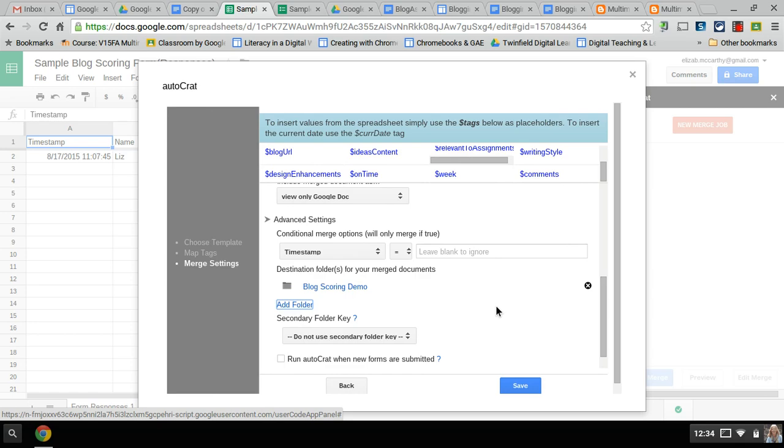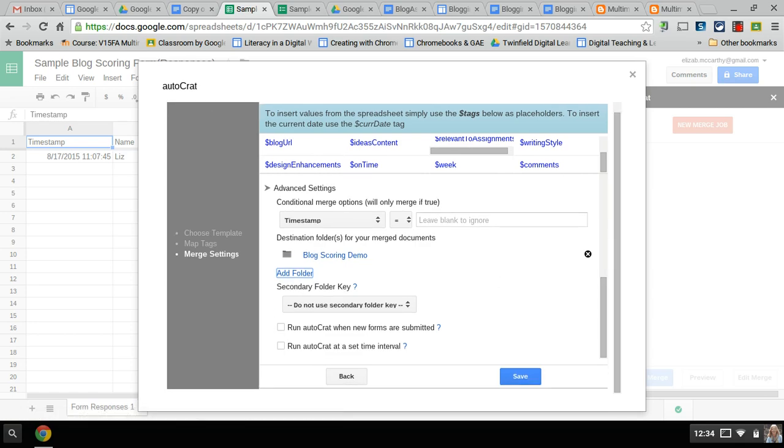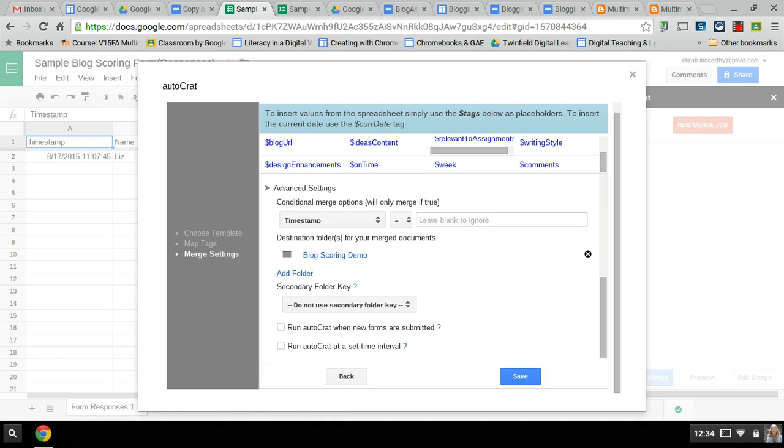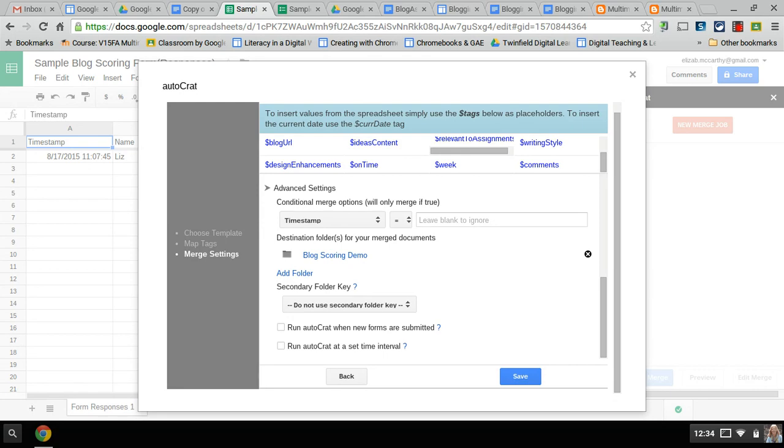I can also automatically run when the forms are submitted. If I don't want to wait to the end of the week and I want students to submit it and get a report right away, as soon as I fill it out they'll get it. But since I'm filling these out it's not necessary but I'm going to leave it for that and now I'm going to hit save.